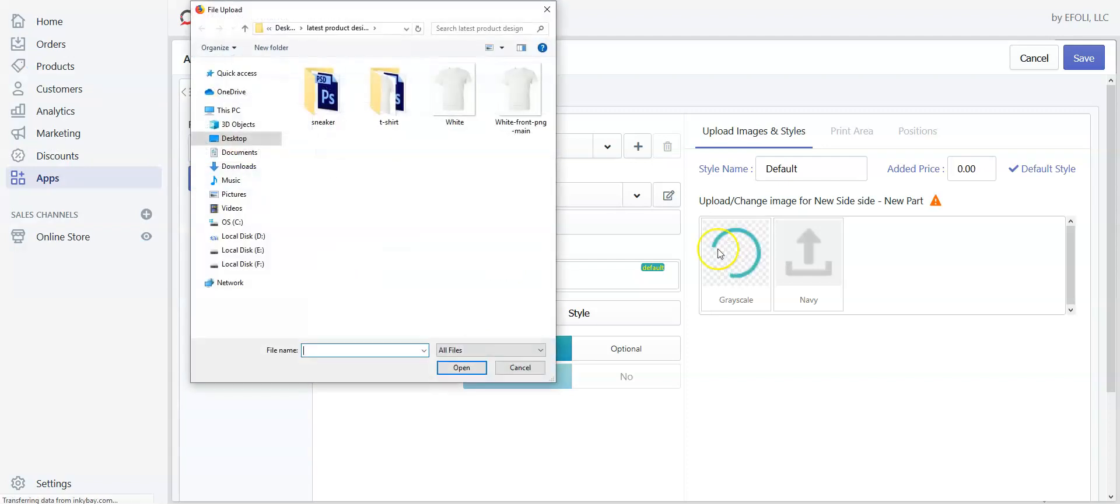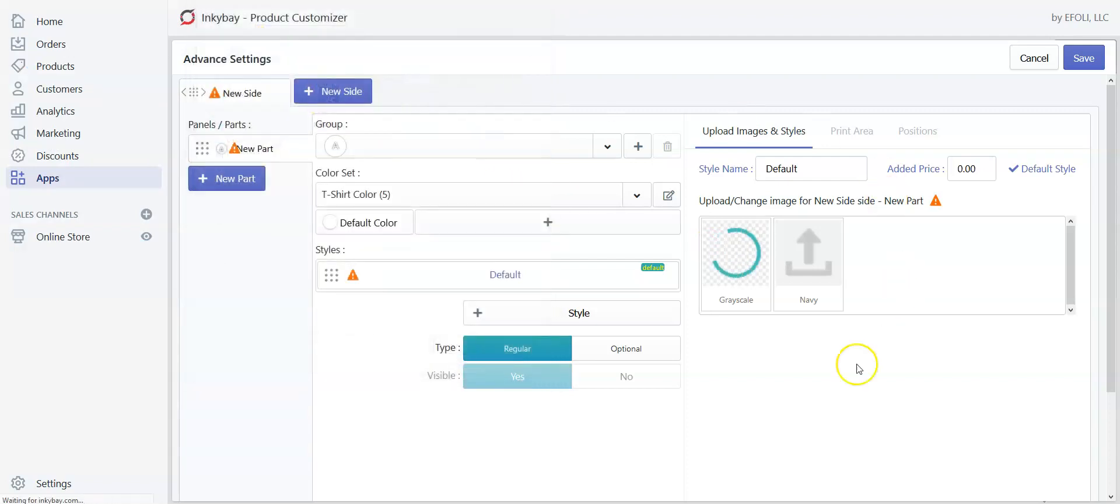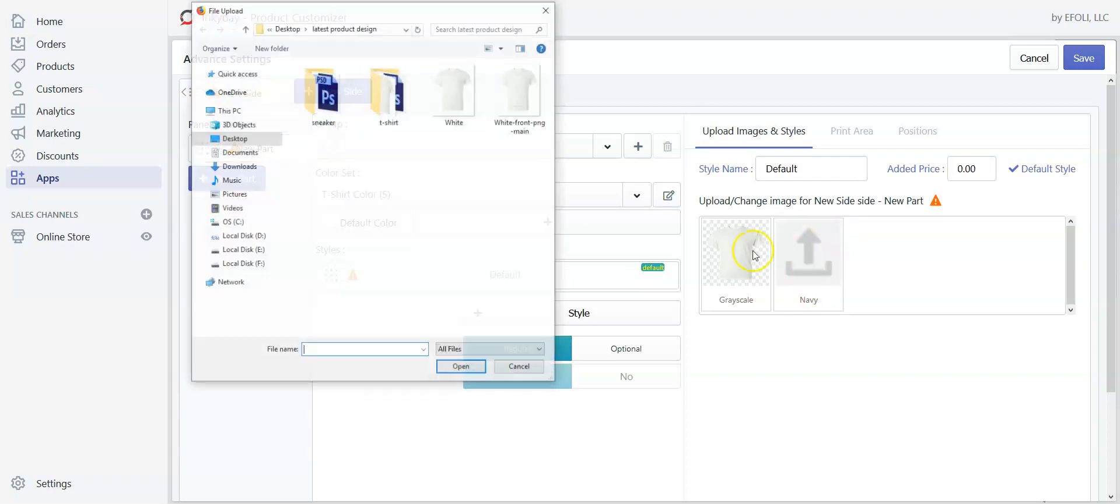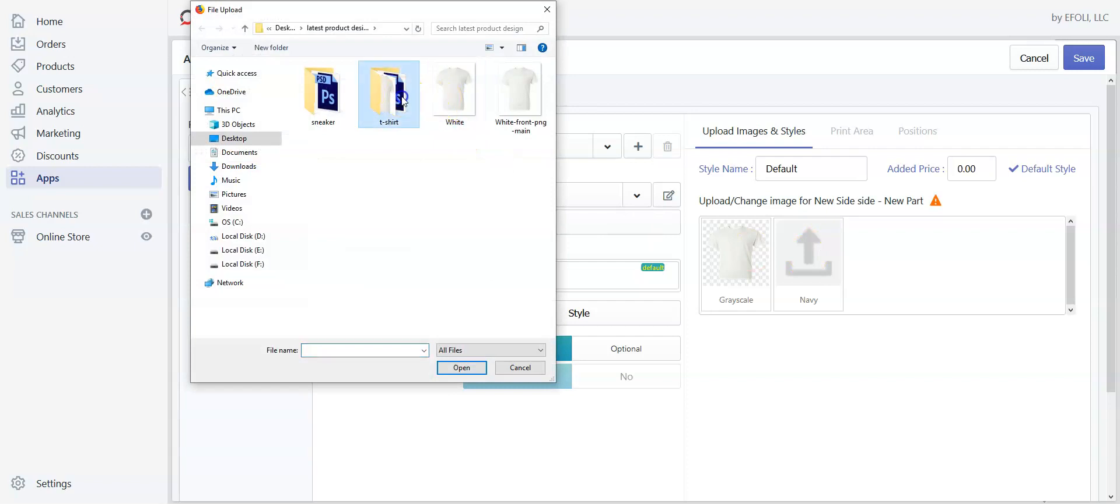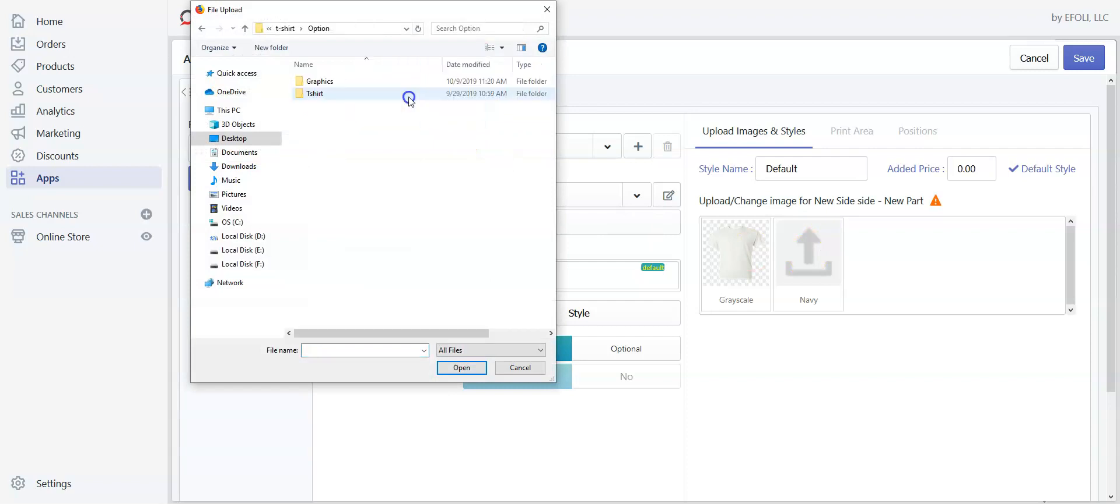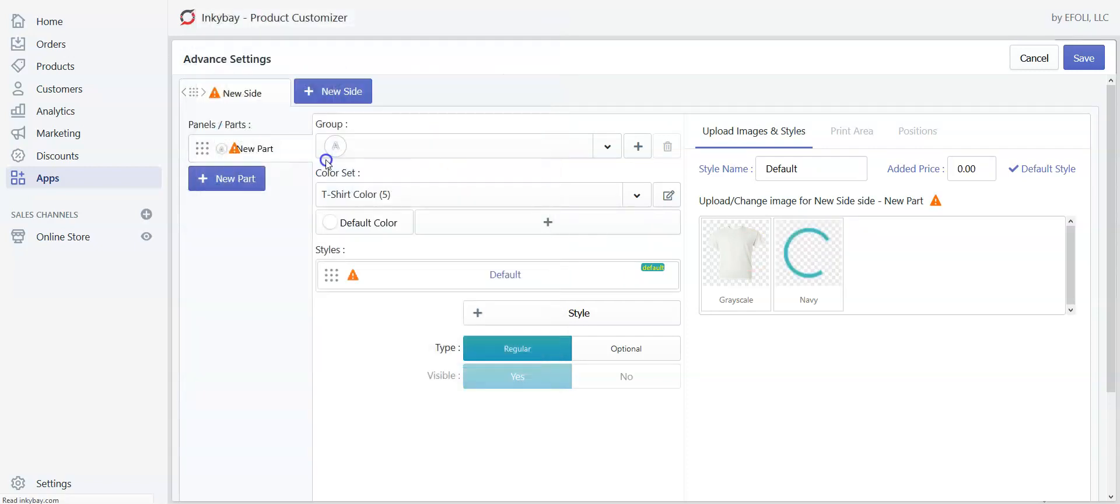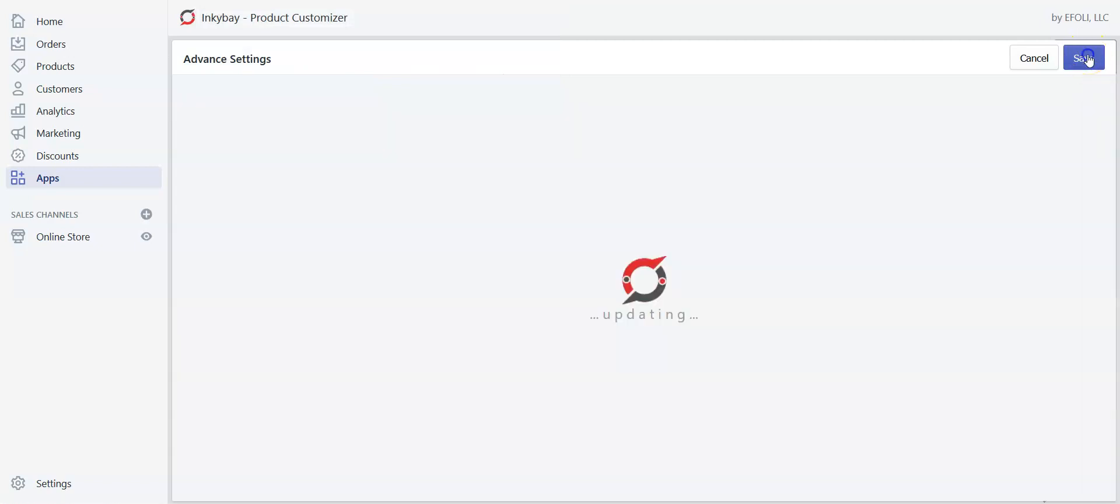So click here. And the navy, this is the image for which we have used Photoshop to get the hex code. So click here and choose the image. Now save it.